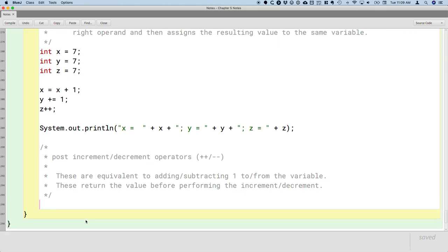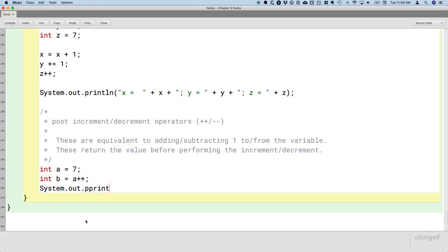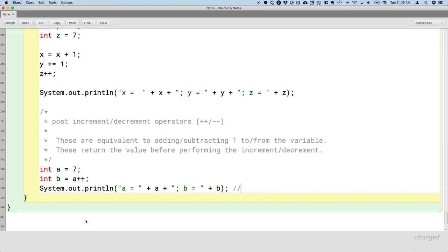Here's an example to make that more concrete. If we say int a equals 7 and int b equals a plus plus, and then we print these out. We'll print the value of a, we'll print the value of b. And when you type compile and run this, you're going to see that, sure, a has been incremented and has a value of 8 as we would expect it, but the value of b is 7. And that may not be expected.